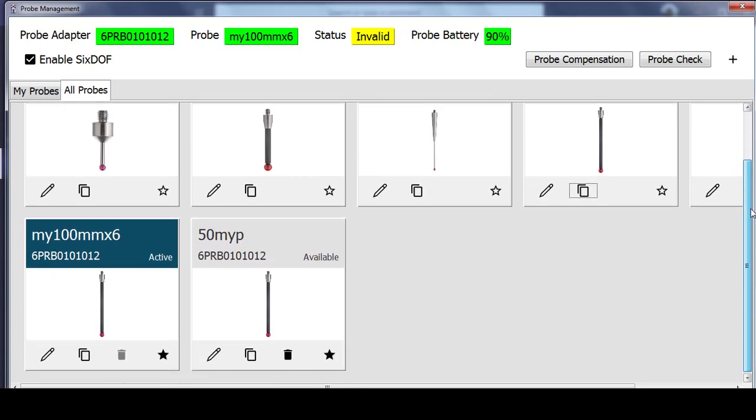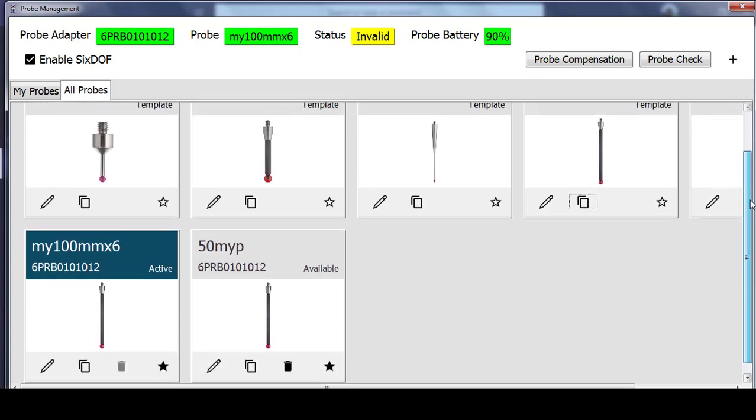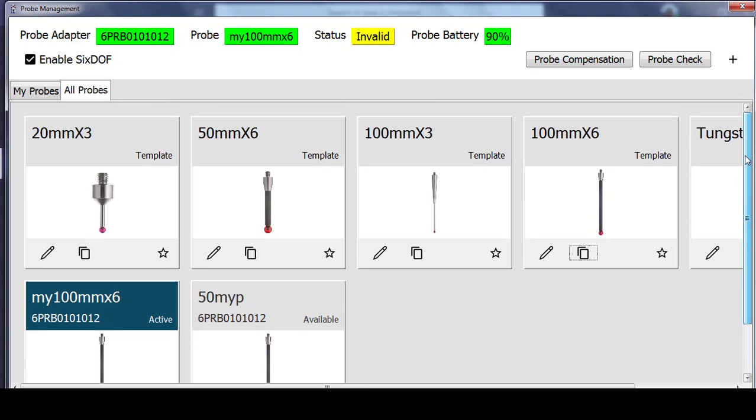In order to compensate the probe, I would select probe compensation and proceed through that routine. We have a different video which covers that, so this will bring us to the end of the video on activating a tip and creating new tips for your 6 probe.